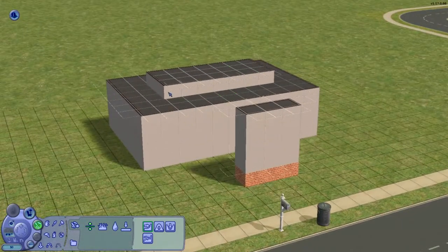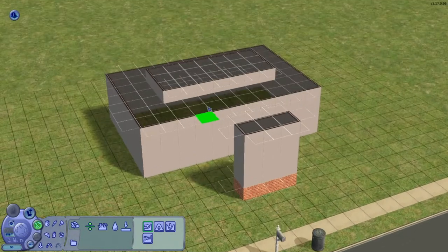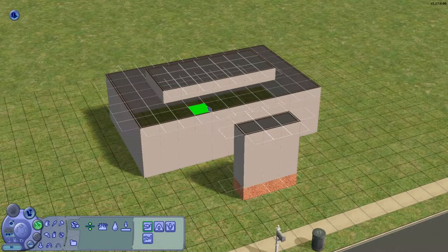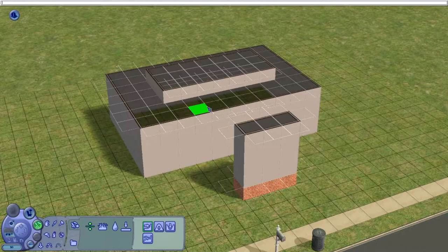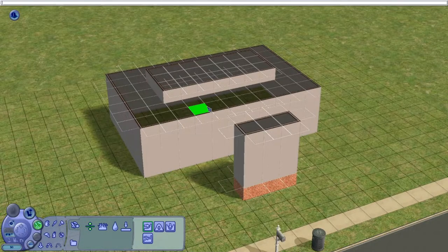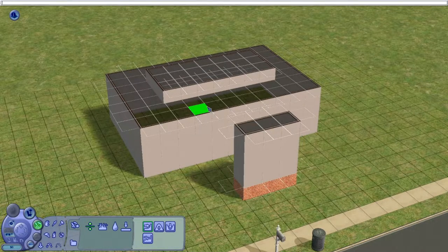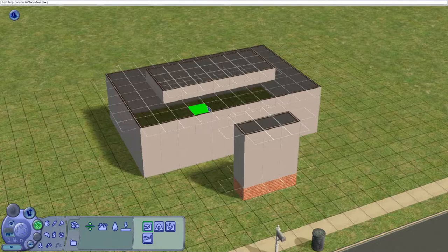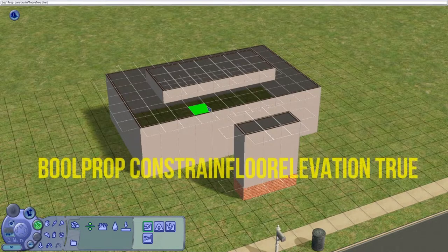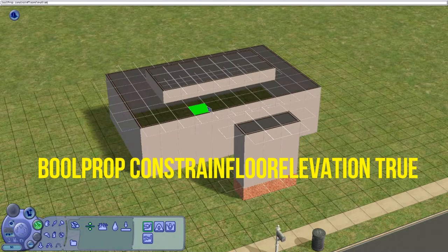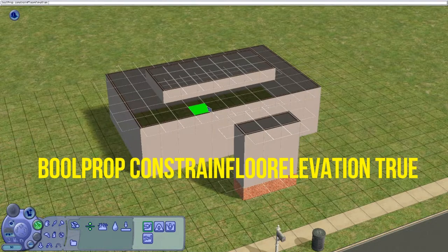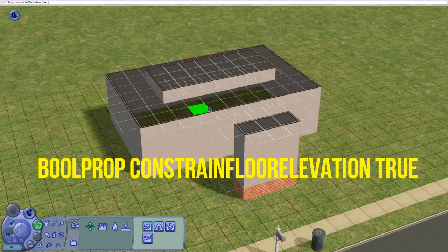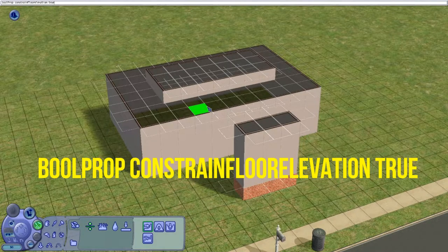Then you're going to bring up the cheat box again, which is CTRL shift and C. You're going to type in the cheat. So you're going to type in bool prop constraint floor elevation again, but instead of having it on false, you're going to turn the cheat off and you're just going to type in true. So the cheat is off.